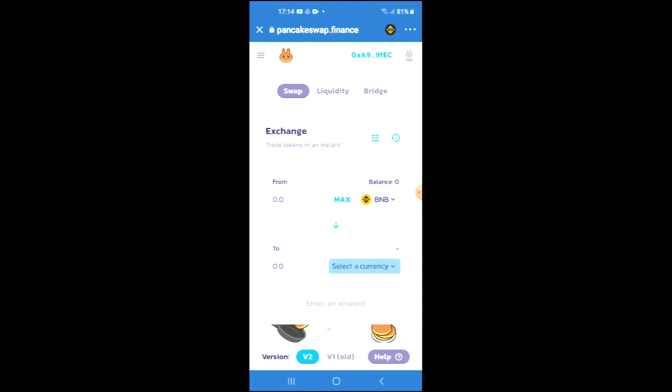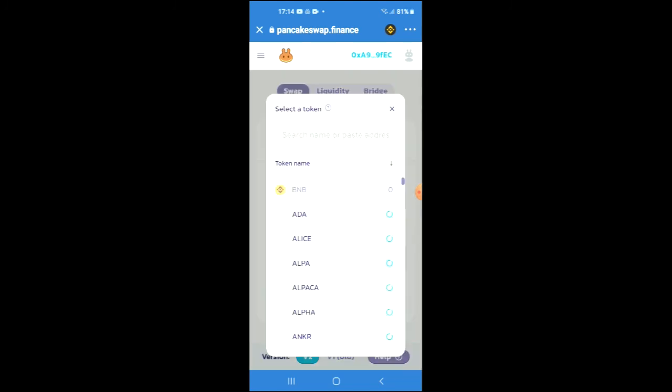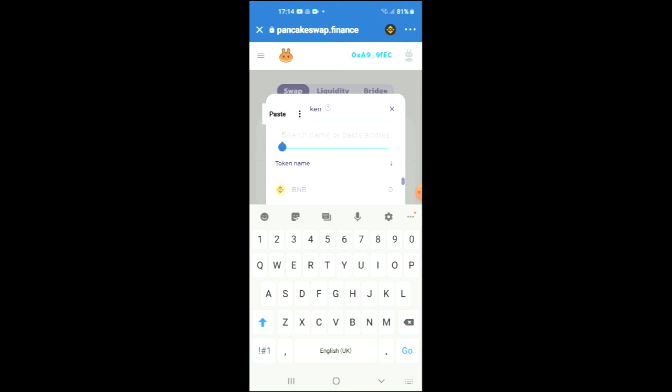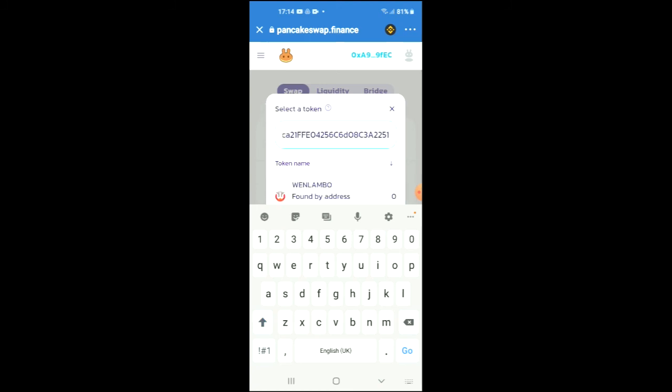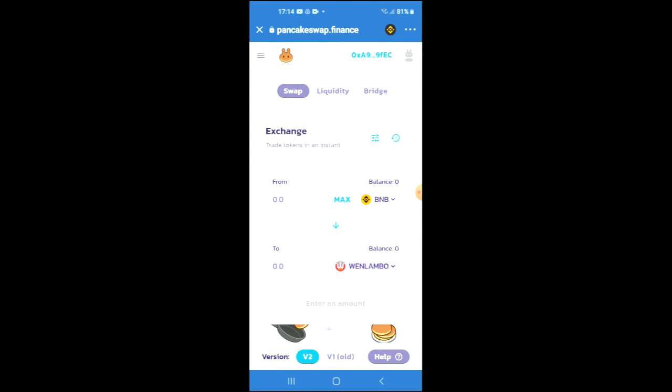You're going to tap on "Select a Currency" and in the search bar you're going to paste the address that you had just copied. Then you're going to tap on When Lambo, and from there you'll be able to do your swap. And that's how to buy the When Lambo crypto token on PancakeSwap.